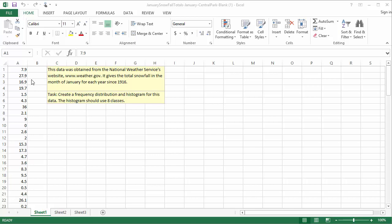The first step is to sort the data in ascending order, smallest to largest. Highlight the data and click on the Sort and Filter button in the Home tab. Choose Sort A to Z.